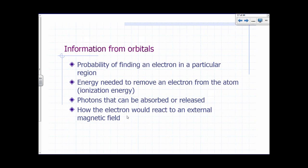What kind of information can we get from orbitals? One of the more important ones is the probability of finding an electron in a particular region. You can also determine the ionization energy — the energy needed to remove an electron from the atom. You can figure out whether a particular photon energy can be absorbed or released. And you can determine how the electron would react in the presence of an external magnetic field.